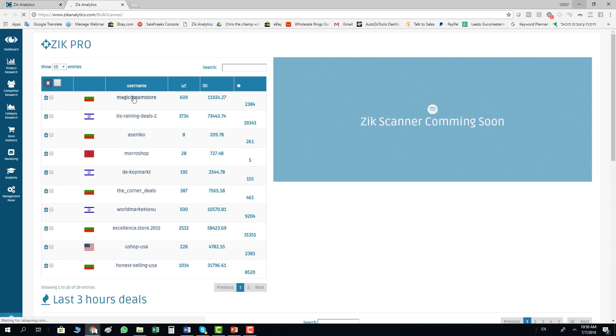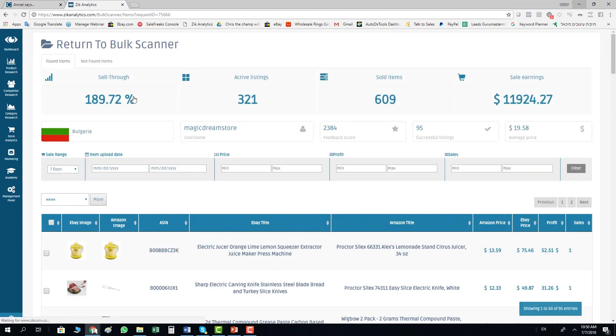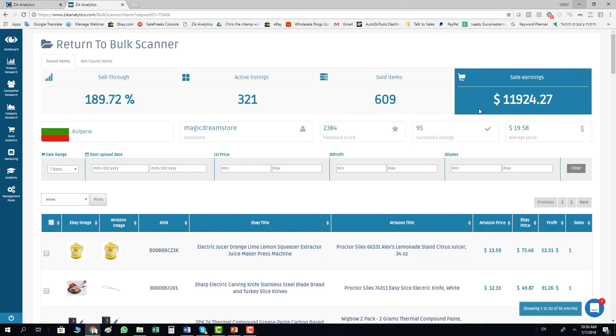You click on the seller here and you get inside the seller, and you can find all the items from eBay and all the items from Amazon. You can have the statistics here, the name of the seller, the country, everything, so you have enough information to take decisions.